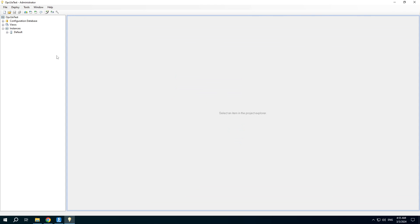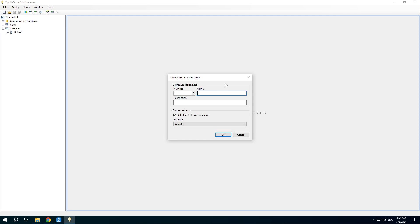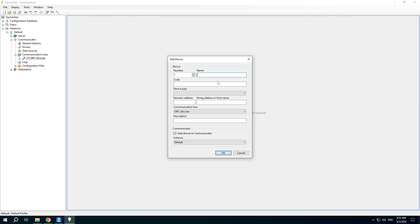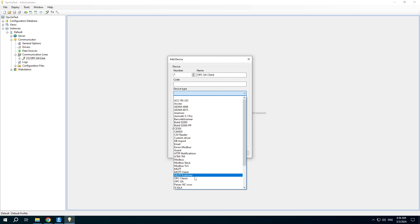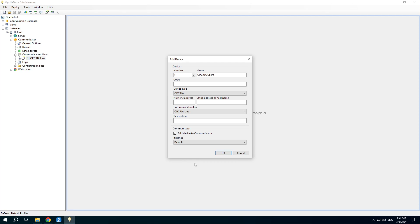I will use the wizard to create a communication line, a device, and channels. You should choose the OPC UA device type.